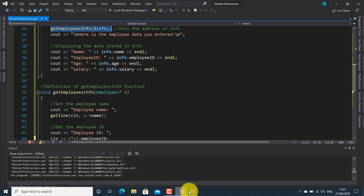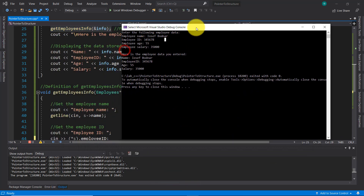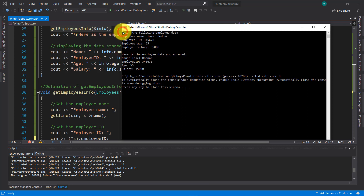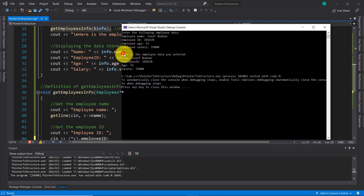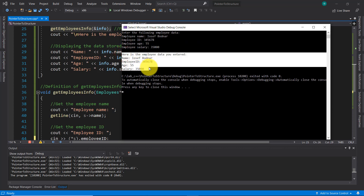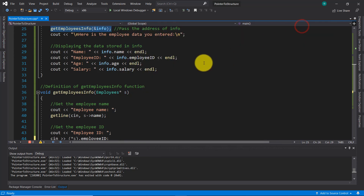Here in the console we have the result. Above, I entered all the information regarding one employee, and down here the application displayed all that information. So this is what this application does using a pointer which is pointing to a structure.